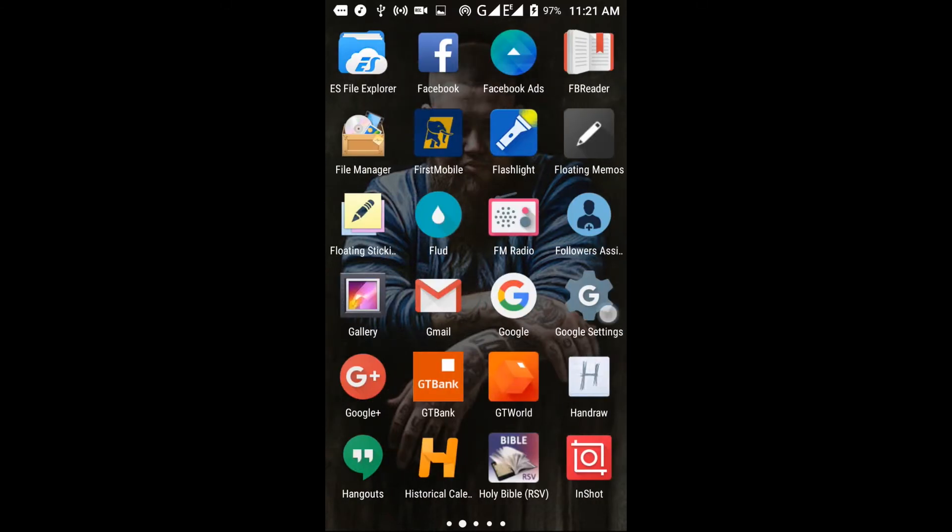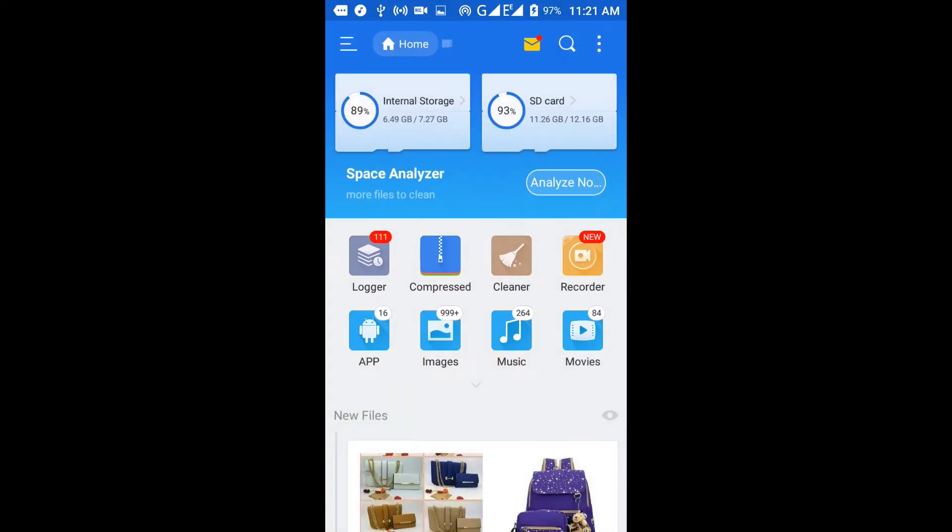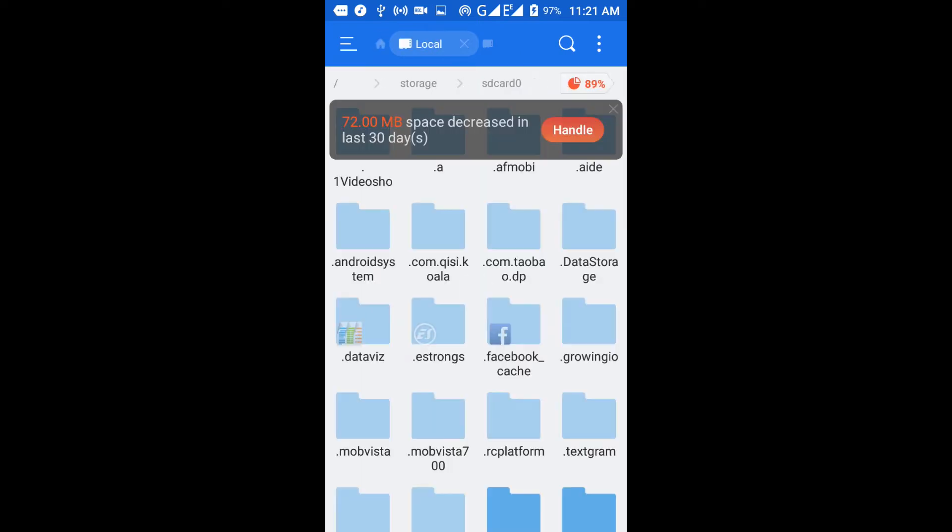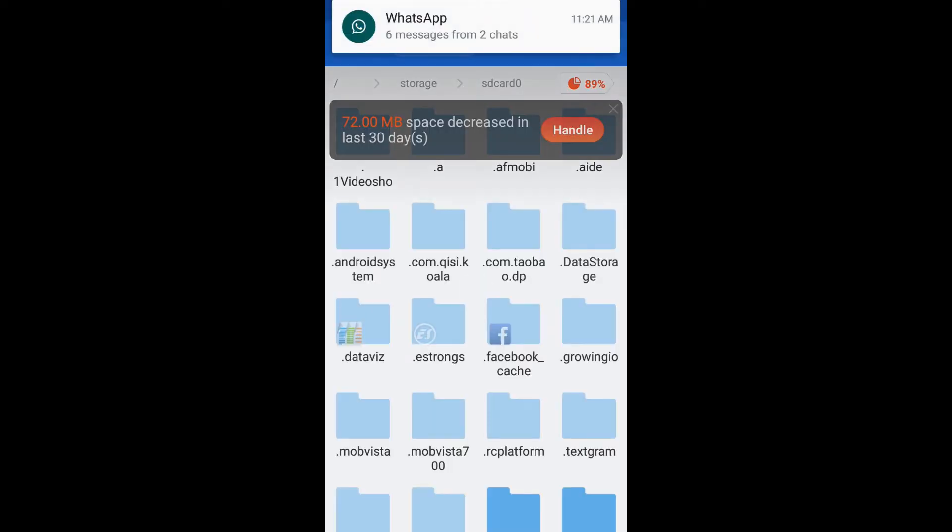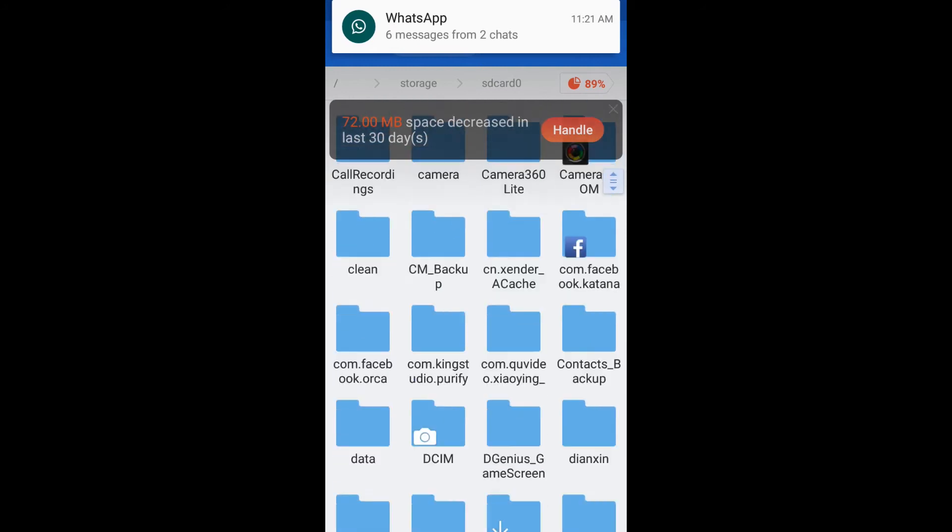I'm going to show you how to find and delete WhatsApp statuses you've checked out on your device. This will help you save memory.